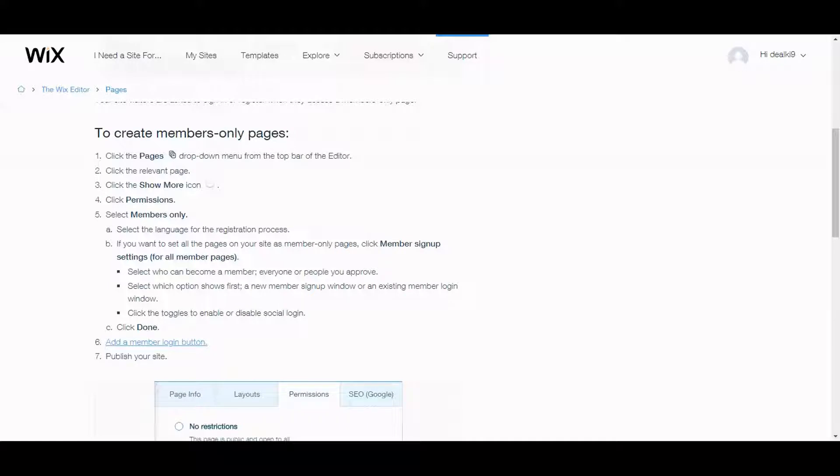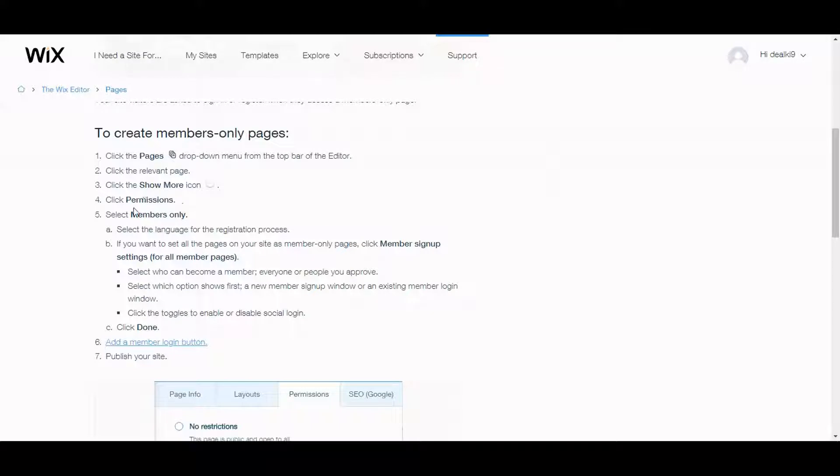According to Wix and their help section, you click the pages drop down menu from the top bar of the editor. Click the relevant page and click the show more icon. Click permissions and select members only. So let's try to do that.